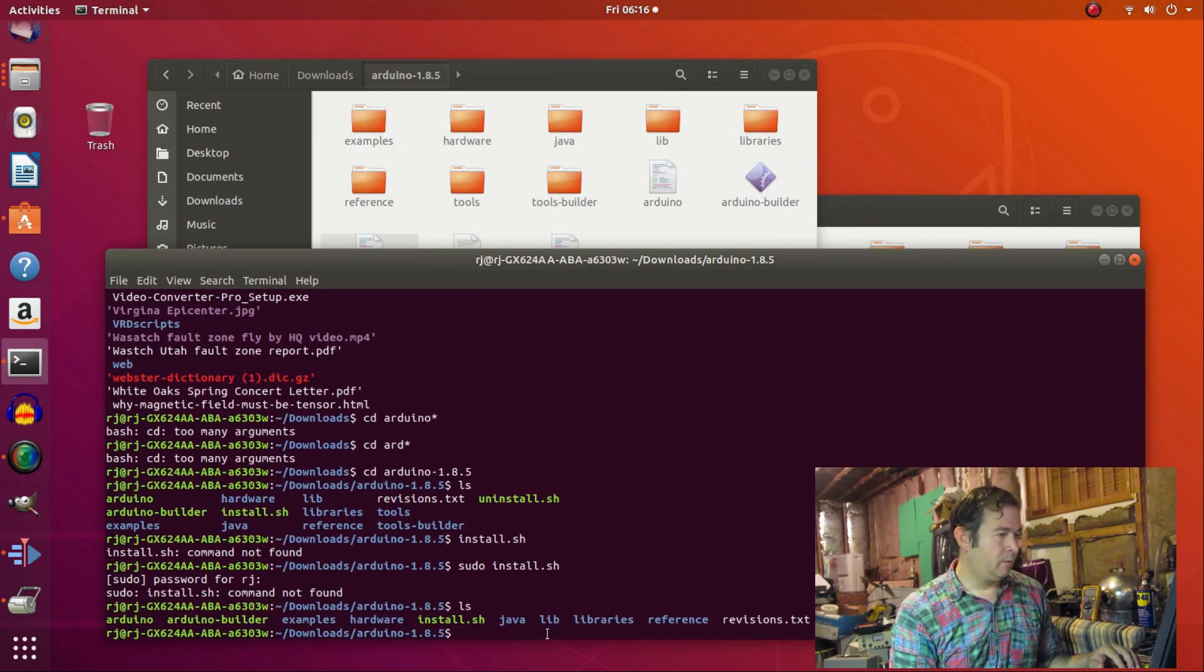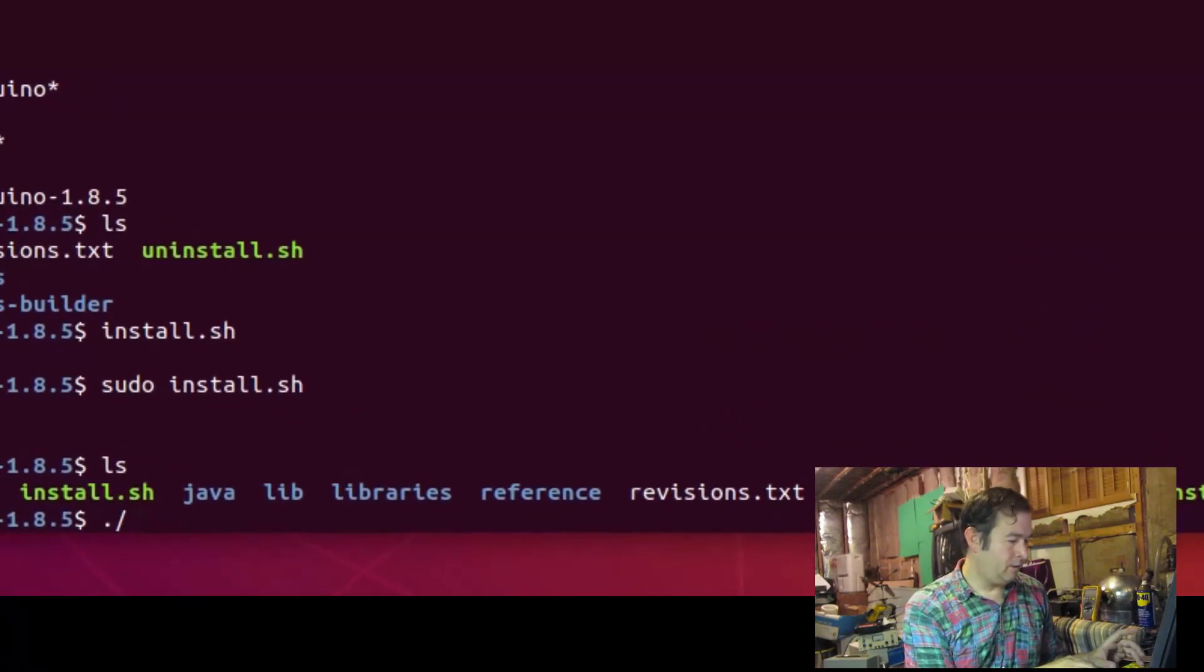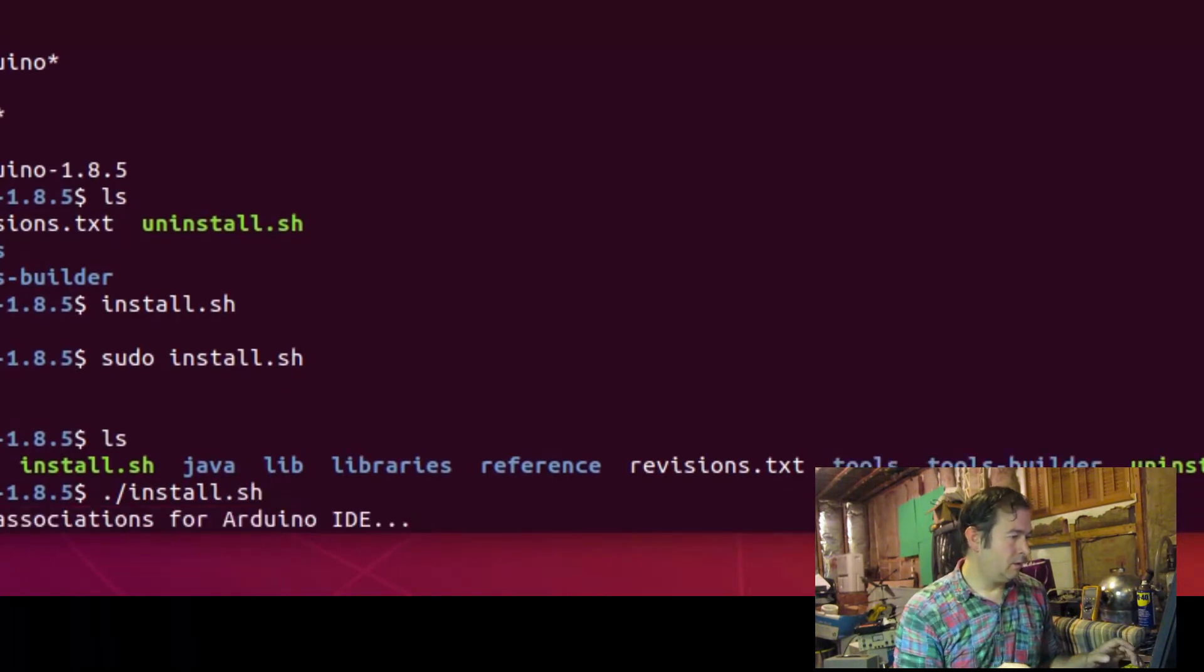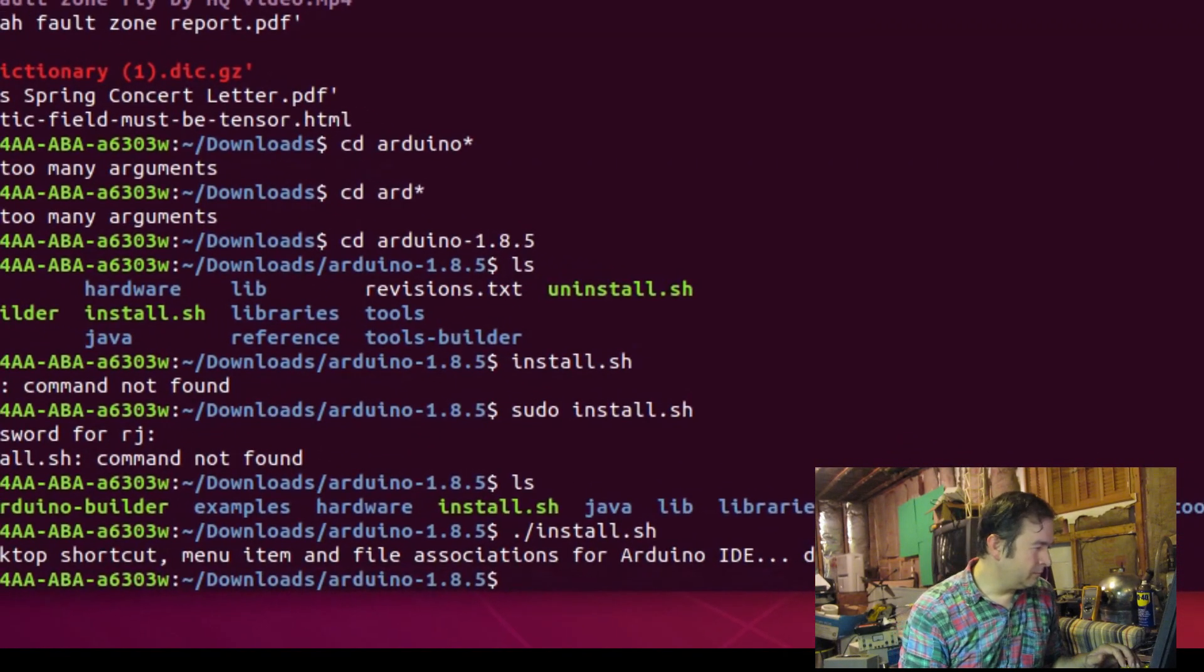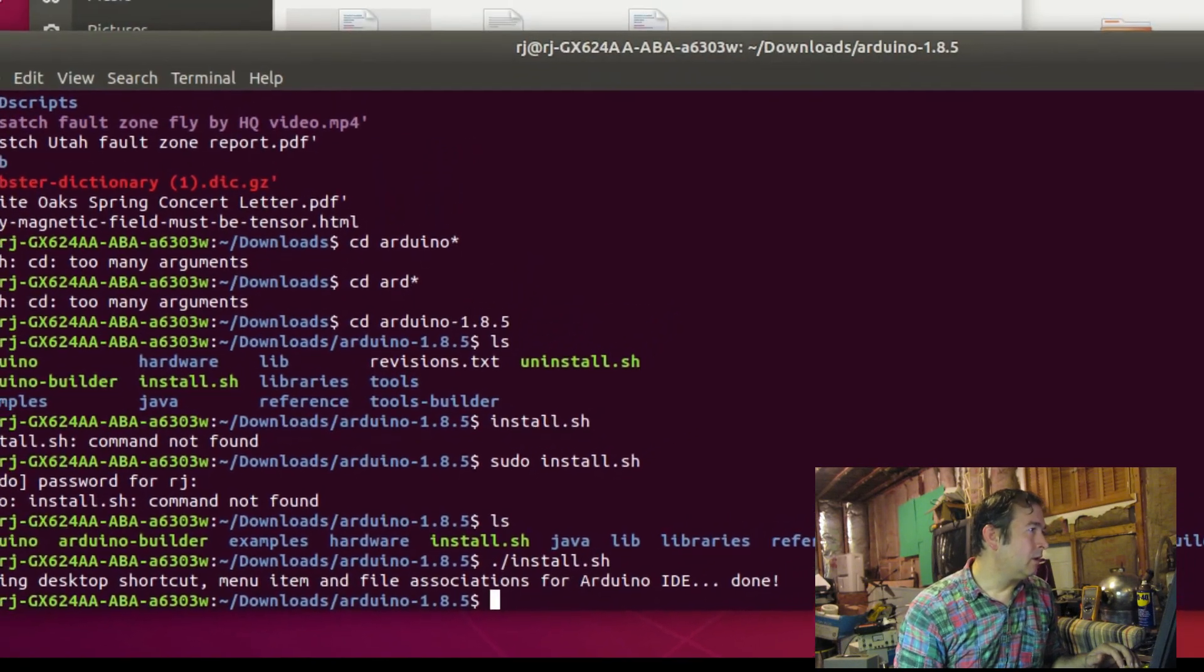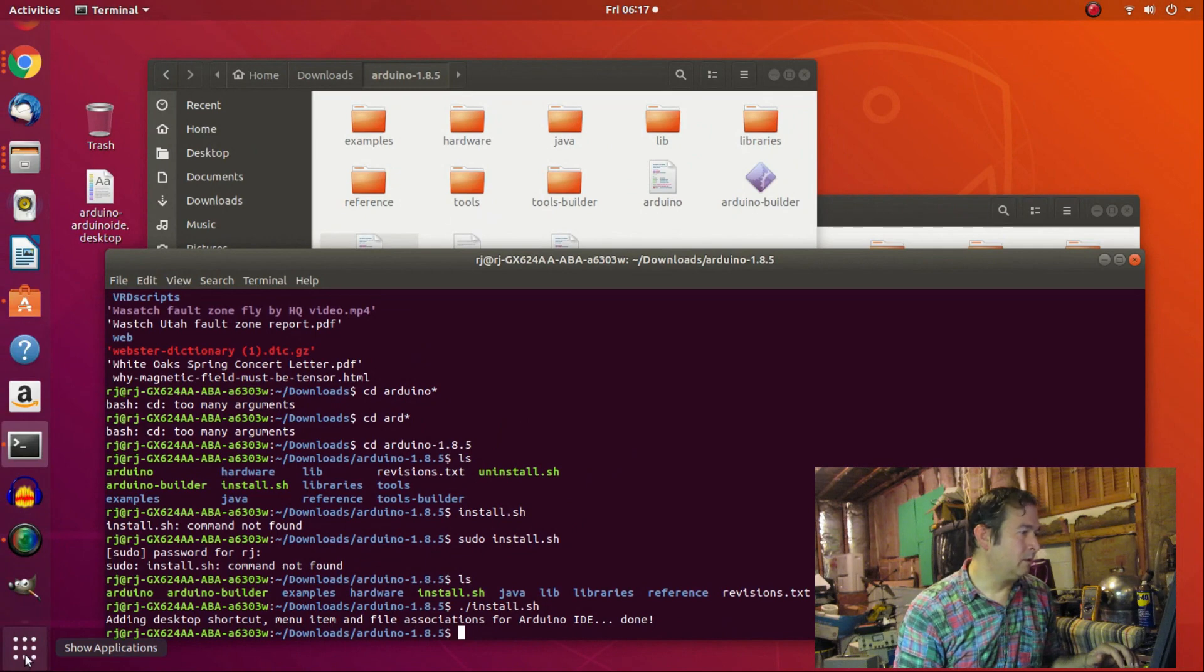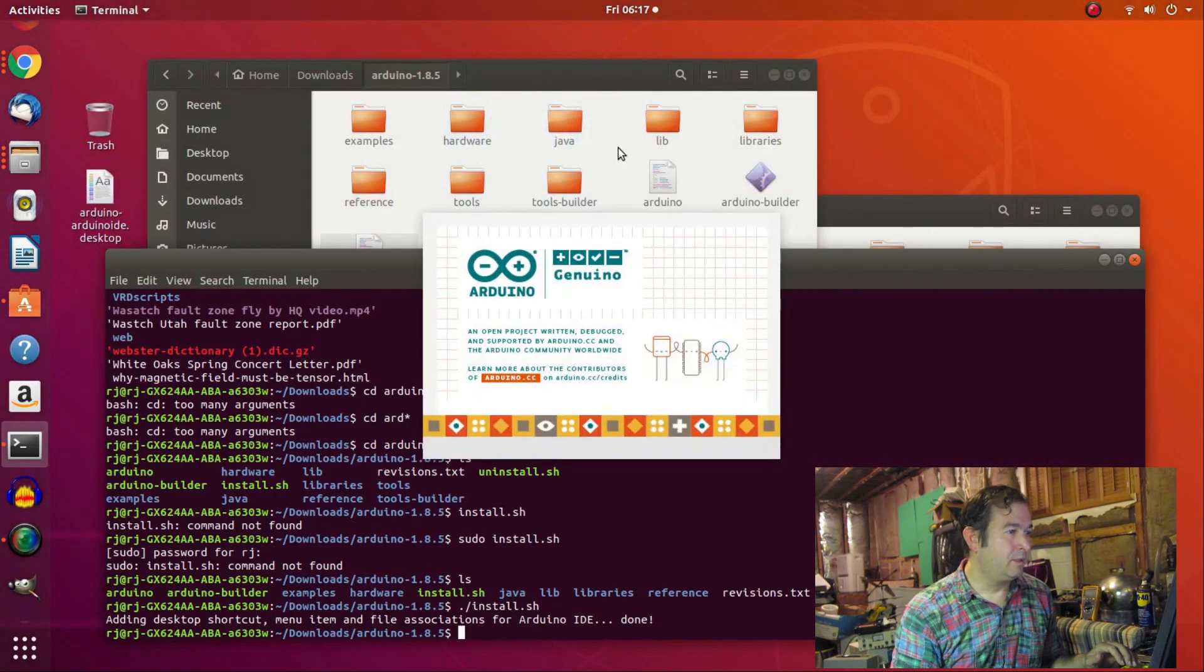So we want to use the install program, and we're going to do that by typing ./install.sh. And it looks like it's going to start installing here. Adding desktop shortcut. It's probably in here. Let's take a look in here. So there's our Arduino IDE.